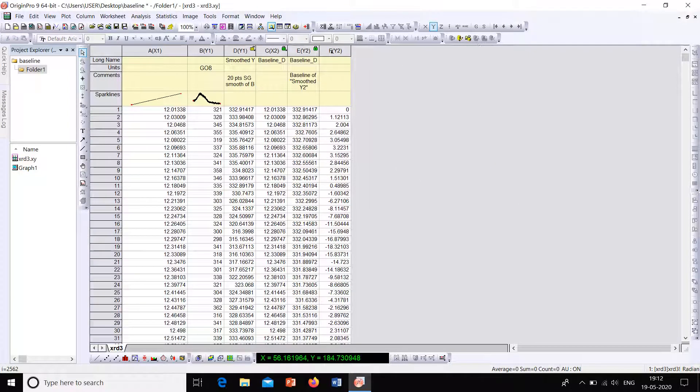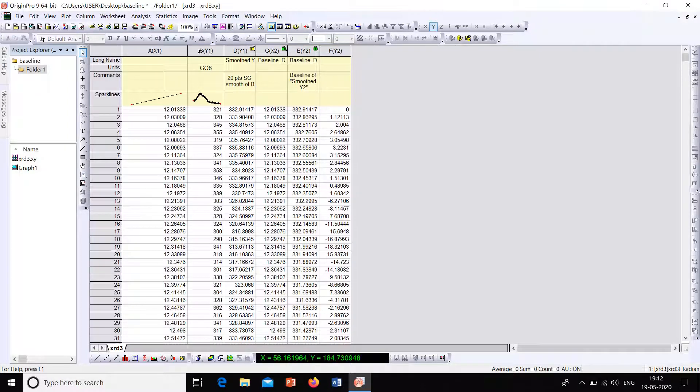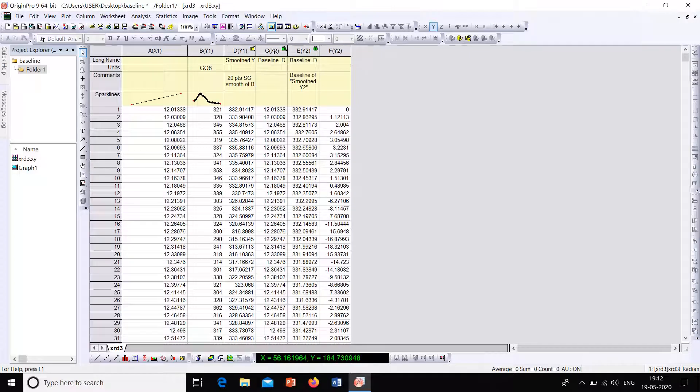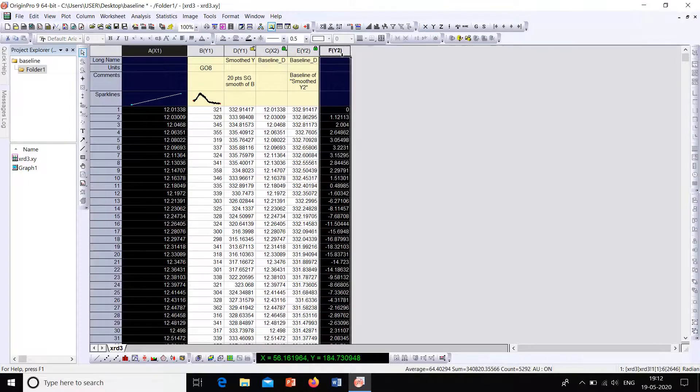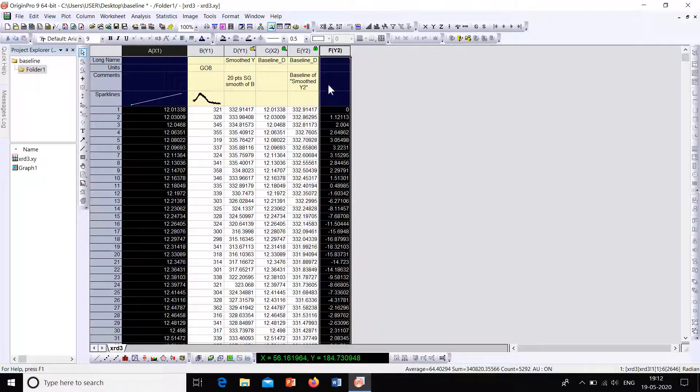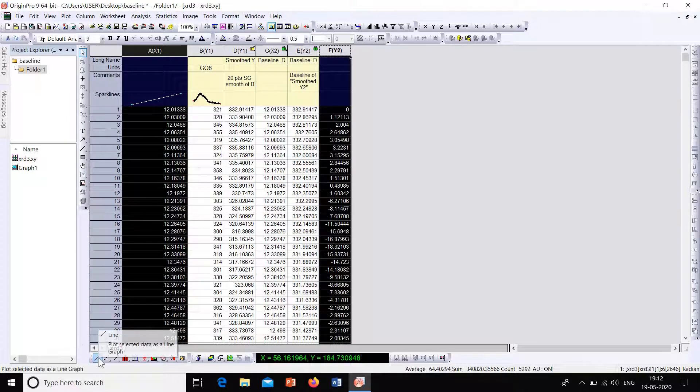So this F value is the original plot which is already corrected with baseline. So now let's plot them and see how it looks like. So for that select the X axis and select the baseline corrected values. Now plot the graph.